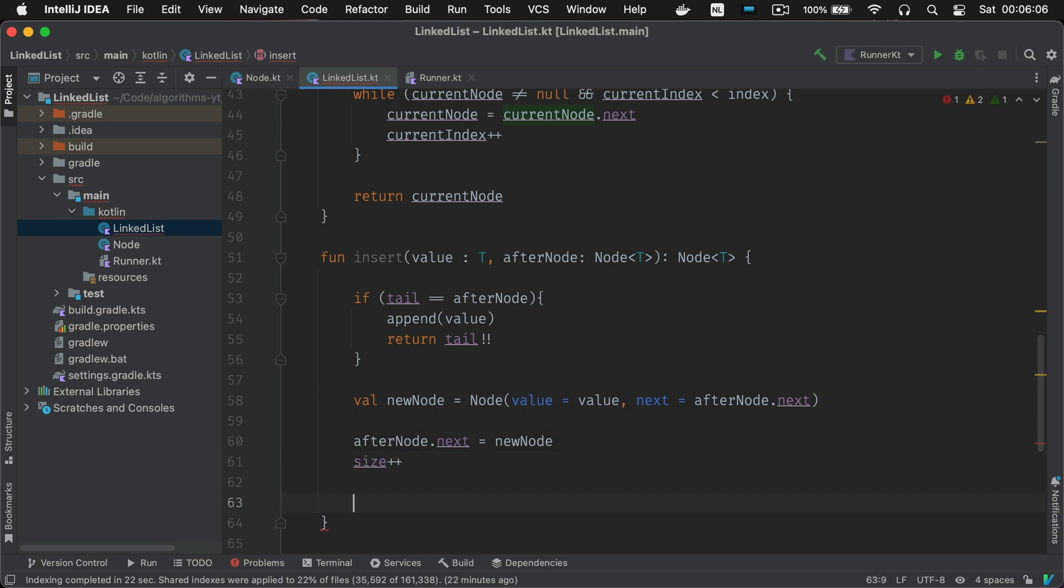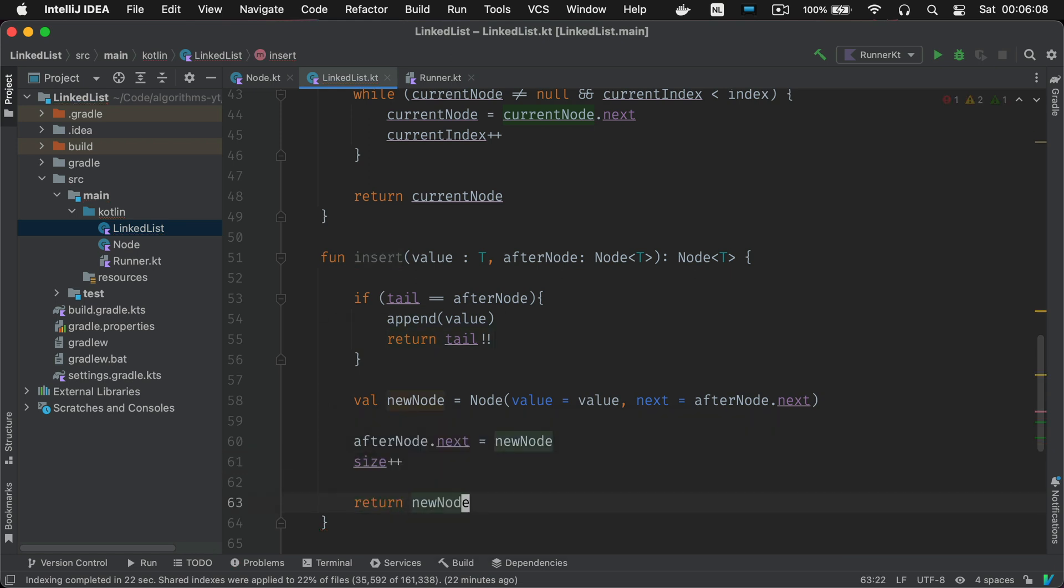Then we reassign the next value of the specified node to link it to the new node that we just created. So you take care of the front and the back and in the middle is your new node that you just made.